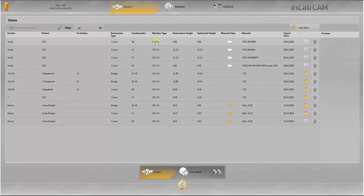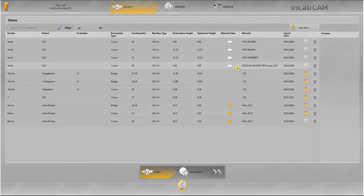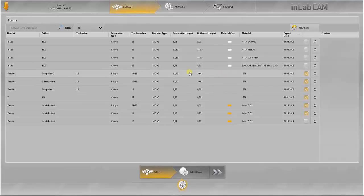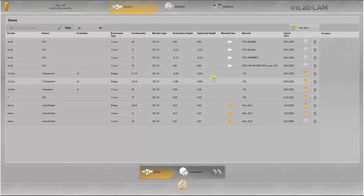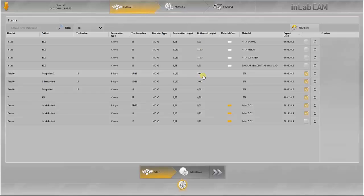You can see how the restoration is optimized by the software at all times. The optimizations are performed automatically. For example, here you can see a restoration with a height of 11.83, which was optimized to a height of 10.42.